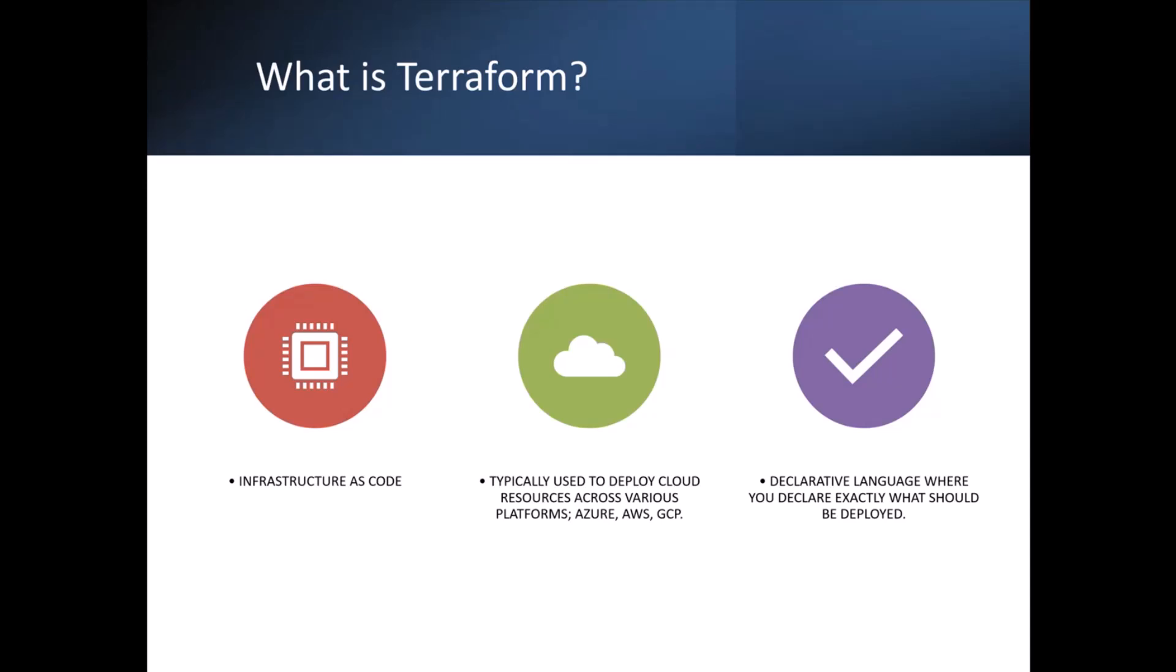So Terraform is infrastructure as code, so you declare your infrastructure as code and then Terraform goes and deploys it, rather than clicking around a GUI. Typically, it's used to deploy cloud resources across various platforms, so Azure, AWS, GCP, that sort of thing.